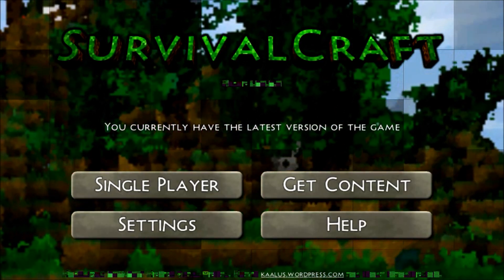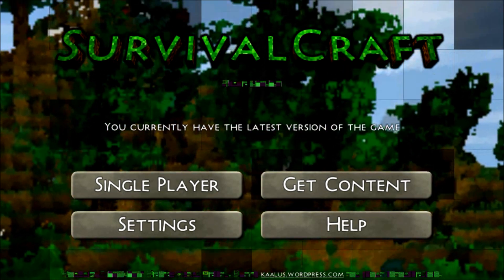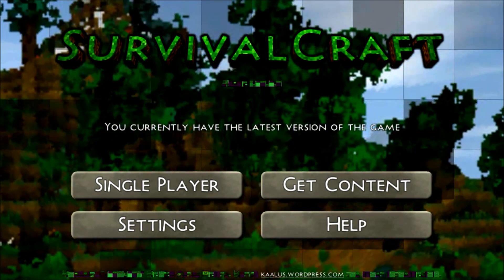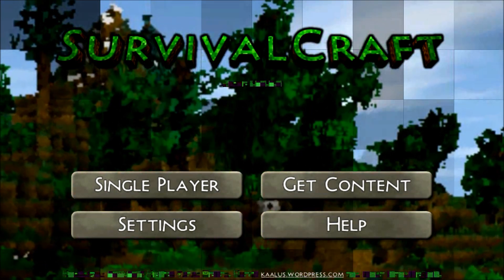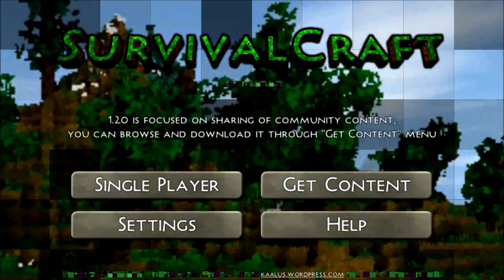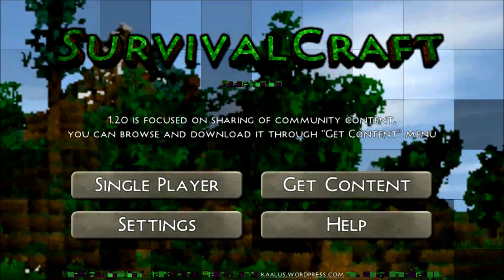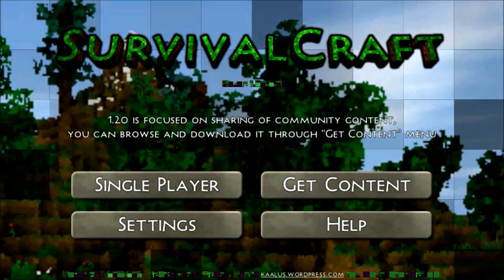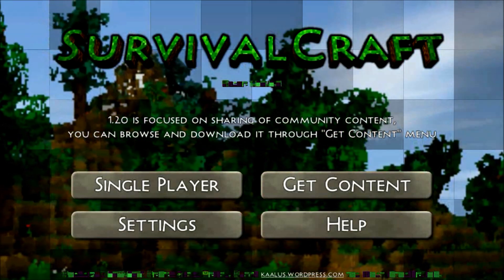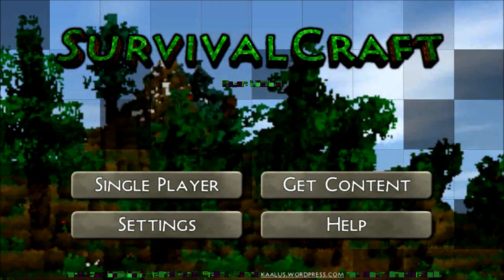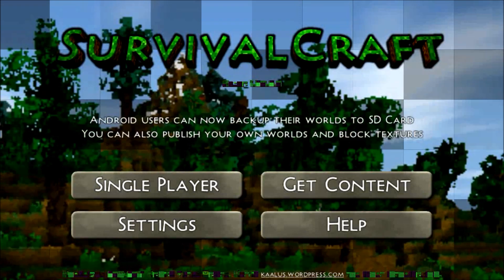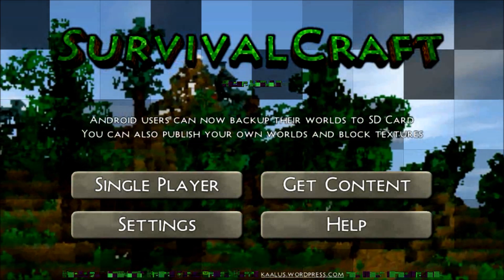Hello guys, it's Jay Riot 10 and today I'm going to be doing a tutorial on how to download worlds through links or the community content page, and also how to upload them.